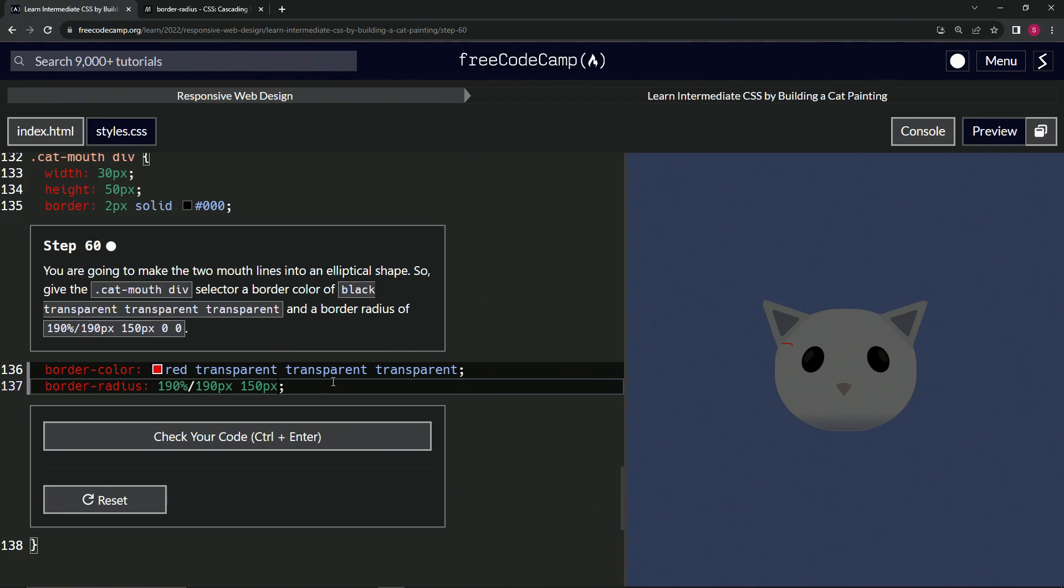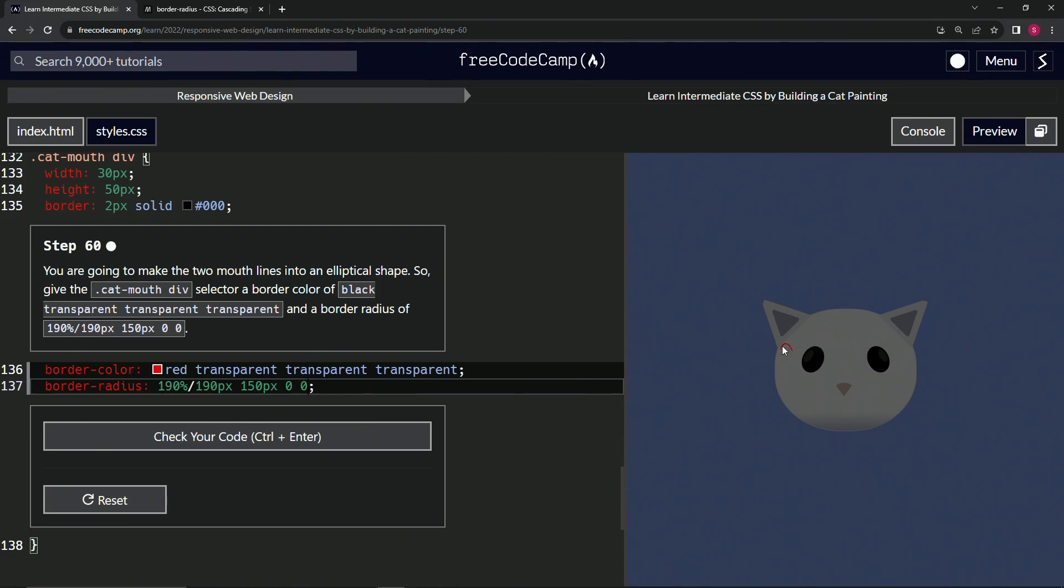We're also going to add zero and zero. Now we've got this ellipse where this part's straight and then it's curved right here. That's basically what this does.